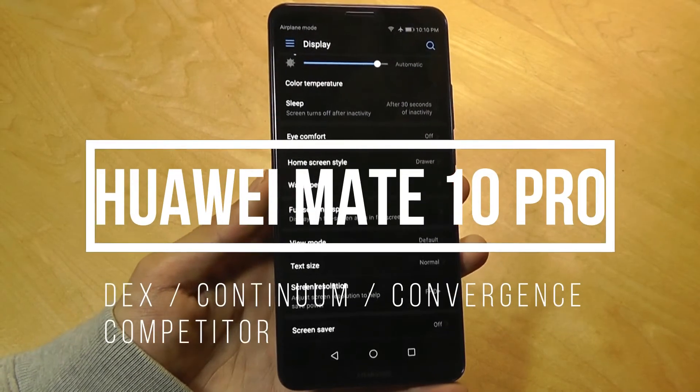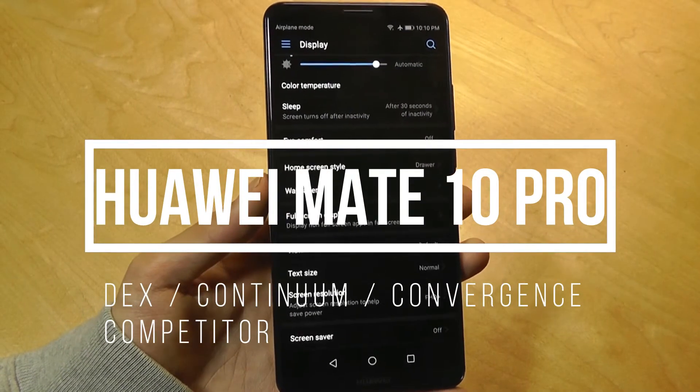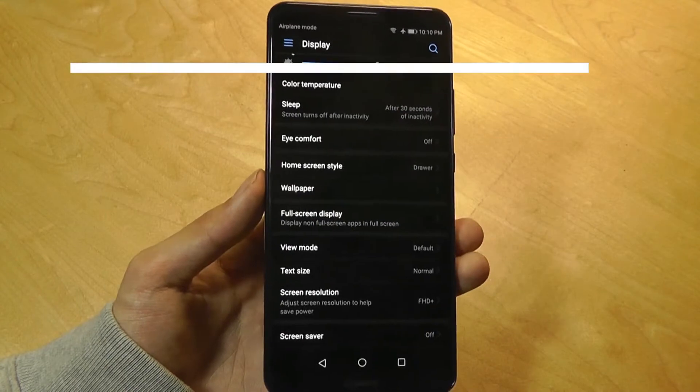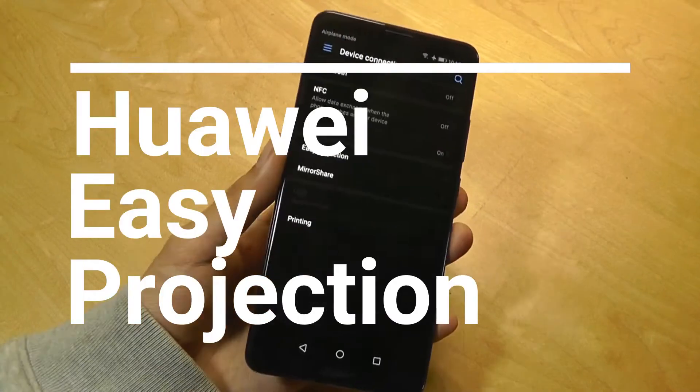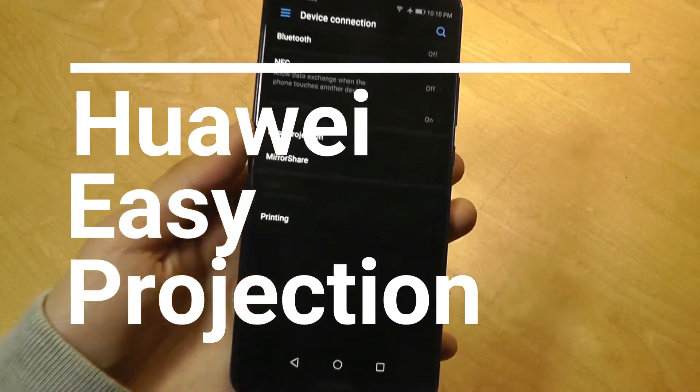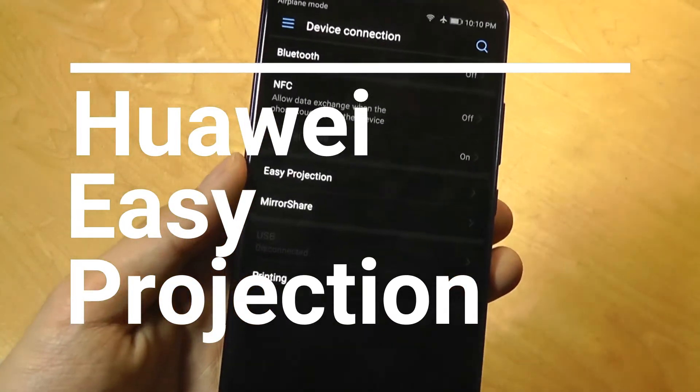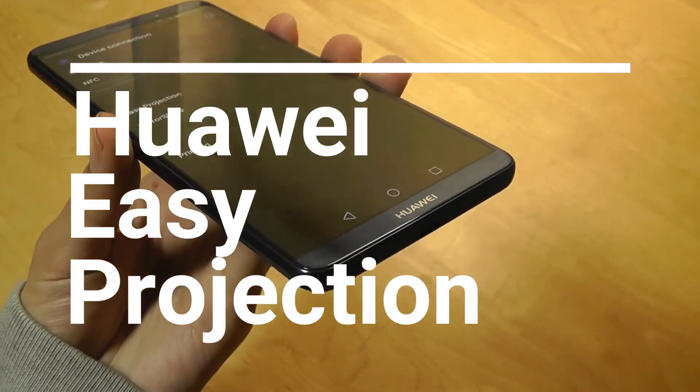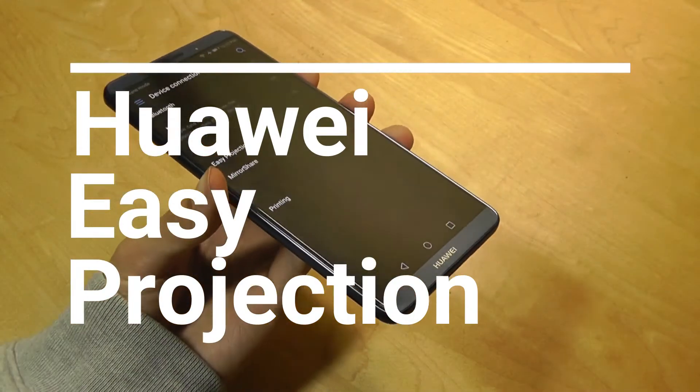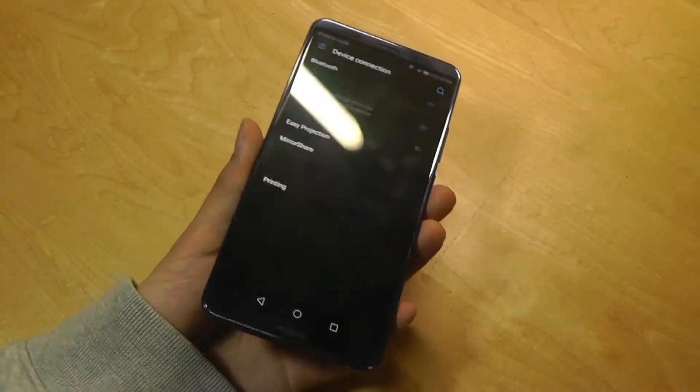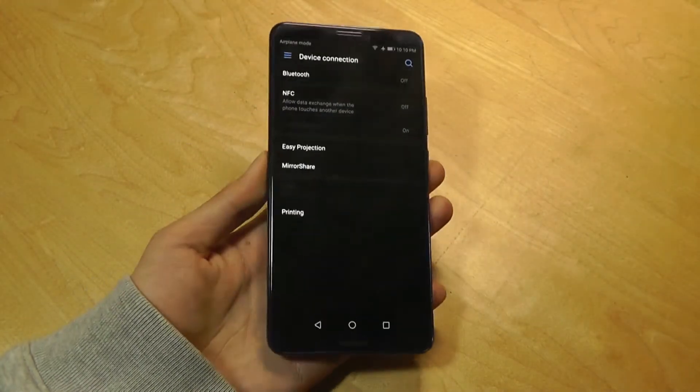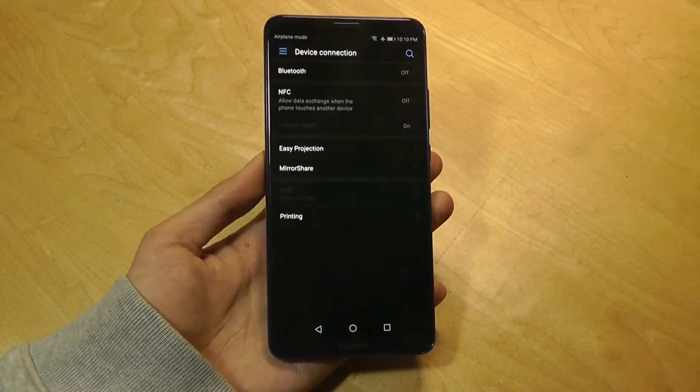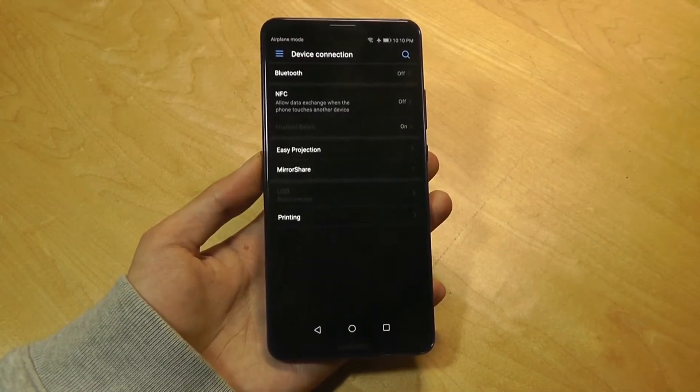As with any flagship phone, there's a lot of adjustments that can be made if you want to dig deeper. Huawei also has a competitor to Samsung which allows you to connect the phone using Type-C to an HDMI monitor or TV, transforming it into a pseudo-desktop experience.